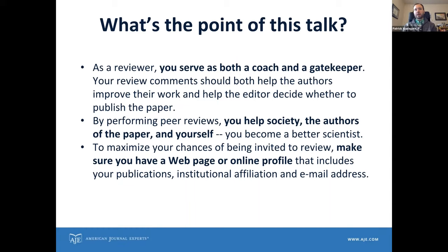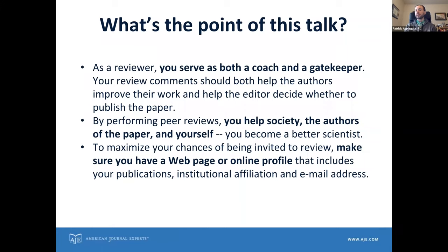In doing all of this, you're helping three different groups of people. The largest group is society, since scientific papers are used by real people to make decisions, and any way you contribute to the quality of the literature helps society. The comments you provide on manuscripts help authors — people just like you who want to get published to advance their careers. But you're also helping yourself: by seeing all the papers you review, you get a sense of how to write a good paper and what areas are exciting in your own field.